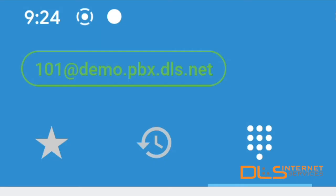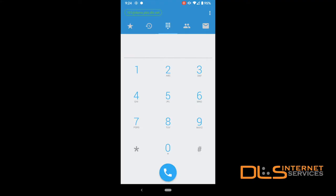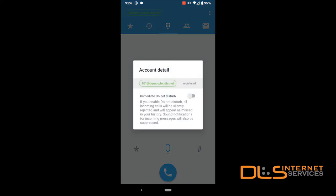At the top left is your softphone's registration status. If colored green, your app is registered to the server. You can also tap this section to pull up an account details window which shows registration status and allows you to enable Do Not Disturb mode.